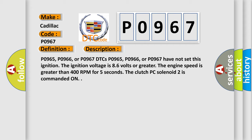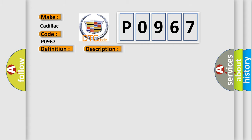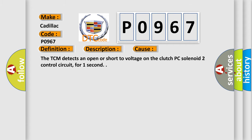This diagnostic error occurs most often in these cases. The TCM detects an open or short to voltage on the Clutch PC solenoid 2 control circuit for one second.